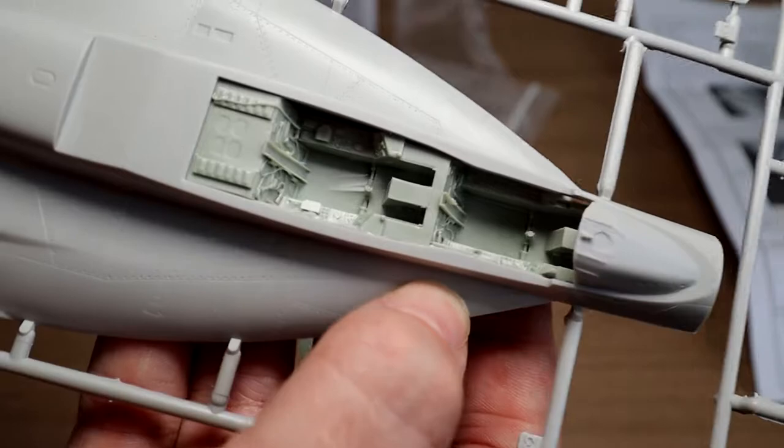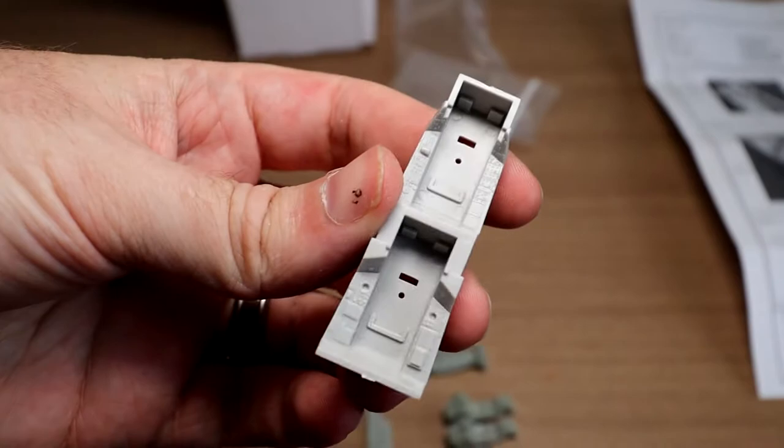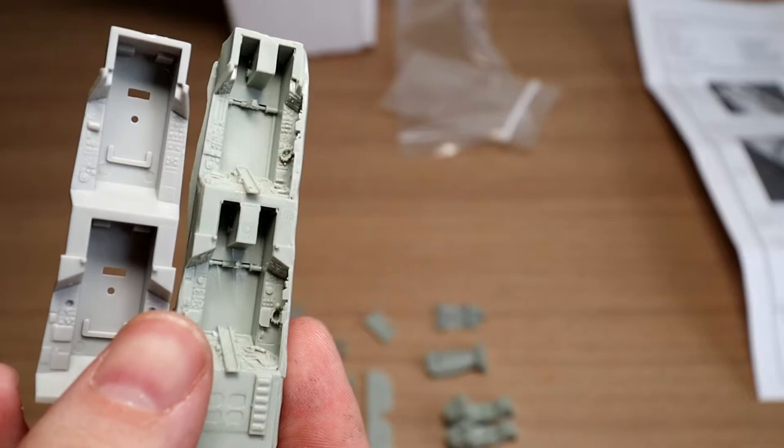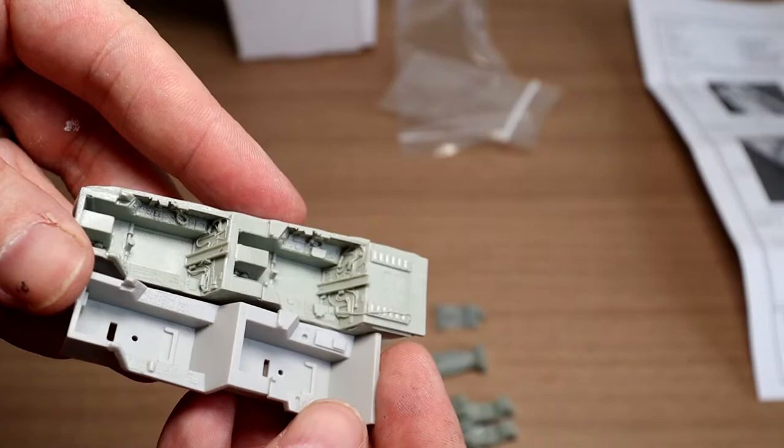A little work needed. But generally, it fits in pretty nice. And just to show you the difference in the kit one. Here's the kit top. That's the resin one. I mean, you'll see a difference in detail and stuff, right?